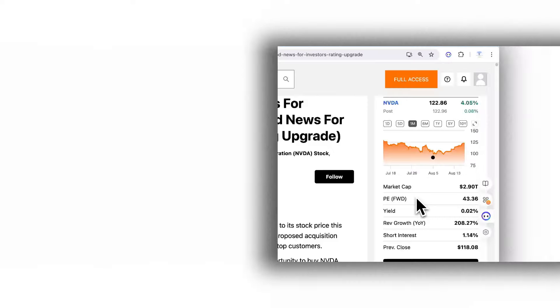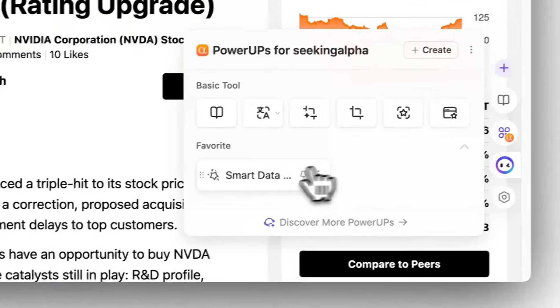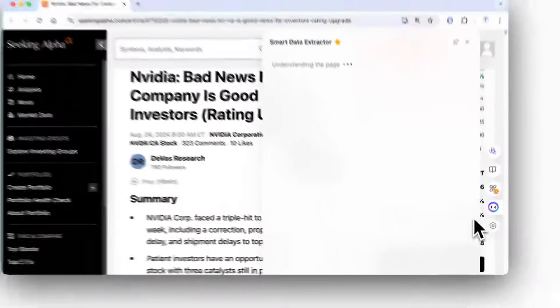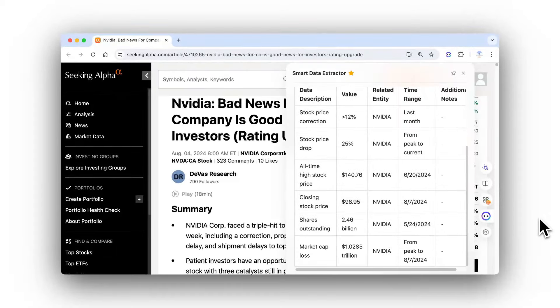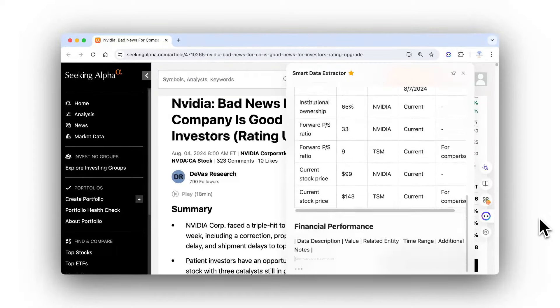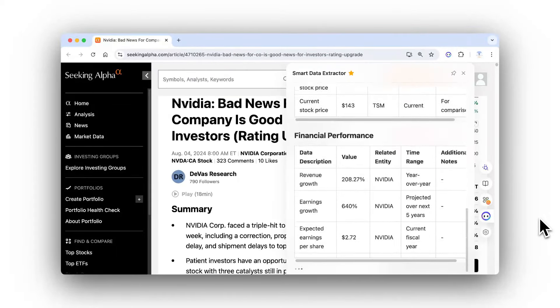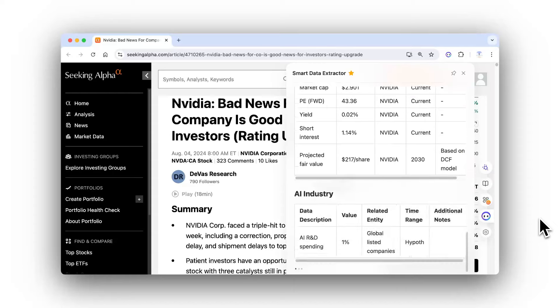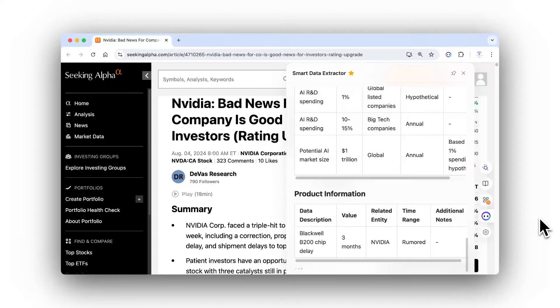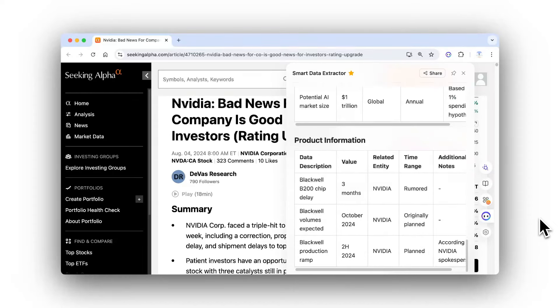Got some tedious, repetitive tasks at work, like finding data in long articles or copying and formatting lists? Don't worry, Monika can handle it all with just one click.